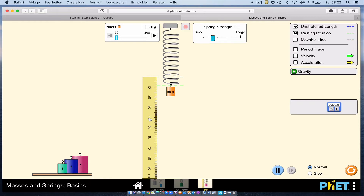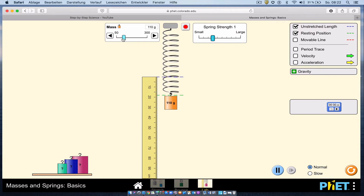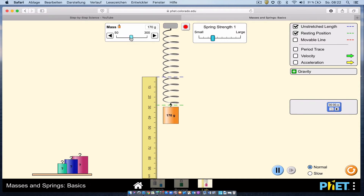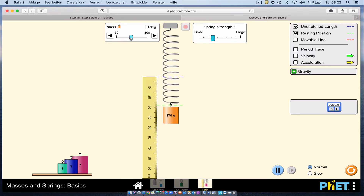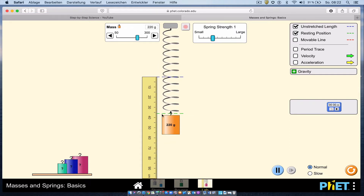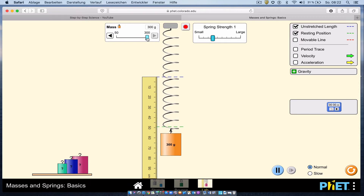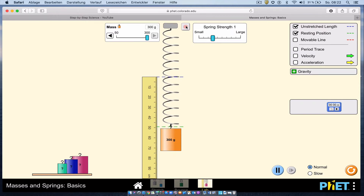We're simply going to measure the change in length, so I set up a ruler here. I'm going to measure the change in length for five different masses and use that information to make a graph to determine the spring constant. Starting with 50 grams, I get 8 centimeters of change in length. Moving to 110 grams gives about 18 centimeters, and 170 grams gives 28 centimeters. Then 220 grams gives about 36 centimeters, and 300 grams gives about 49 centimeters. I now have five data points.